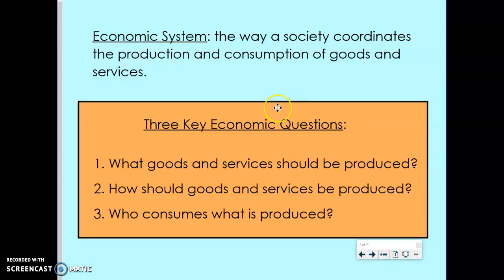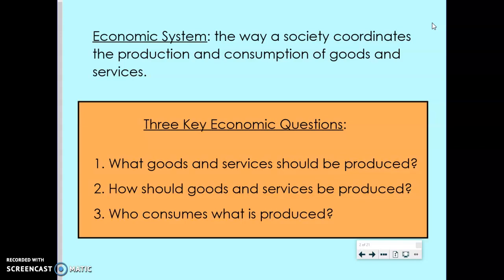We'll begin our discussion by defining economic systems. All societies, in order to answer these economic questions and make those choices, have to create an economic system — that's the way a society is going to coordinate the production and consumption of goods and services. How they organize that economic system typically depends on how that society answers these three fundamental economic questions: what goods and services should be produced, how should goods and services be produced, and who is going to consume what is produced.